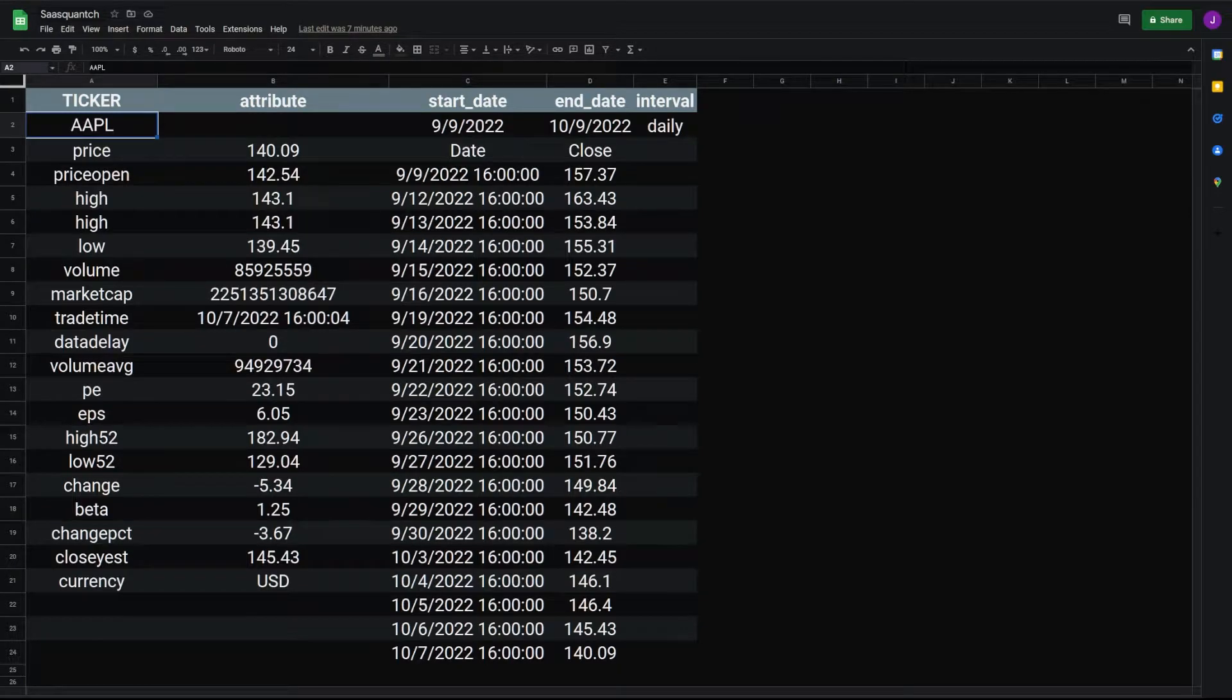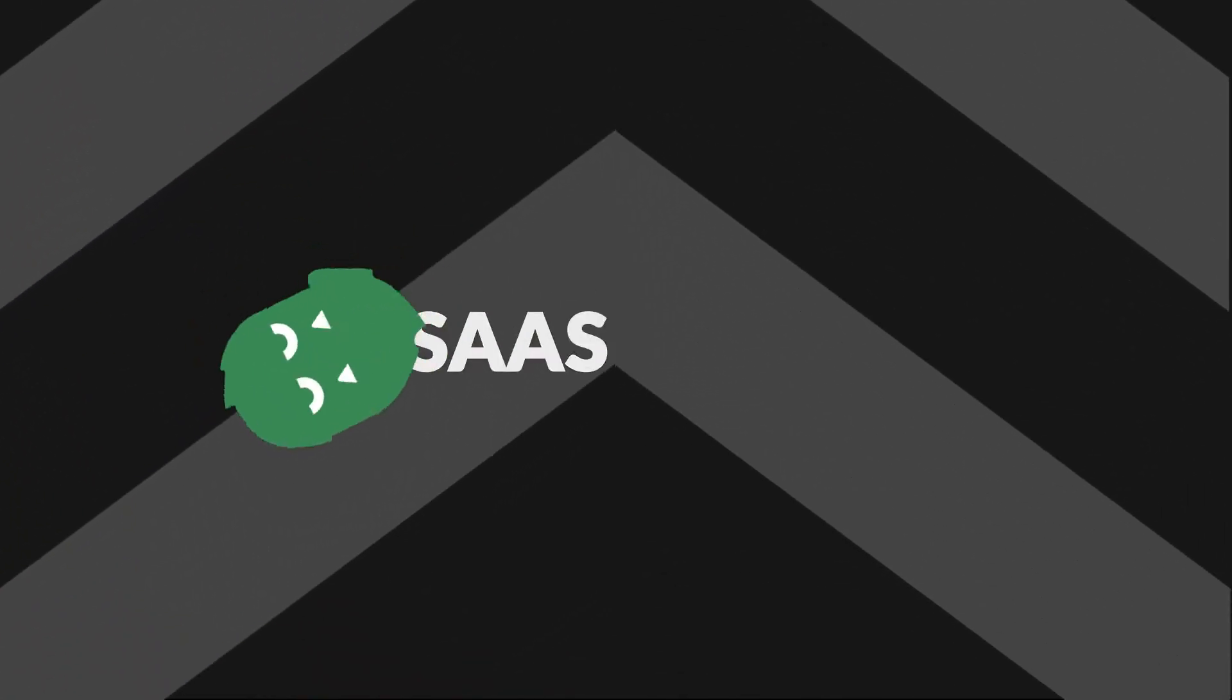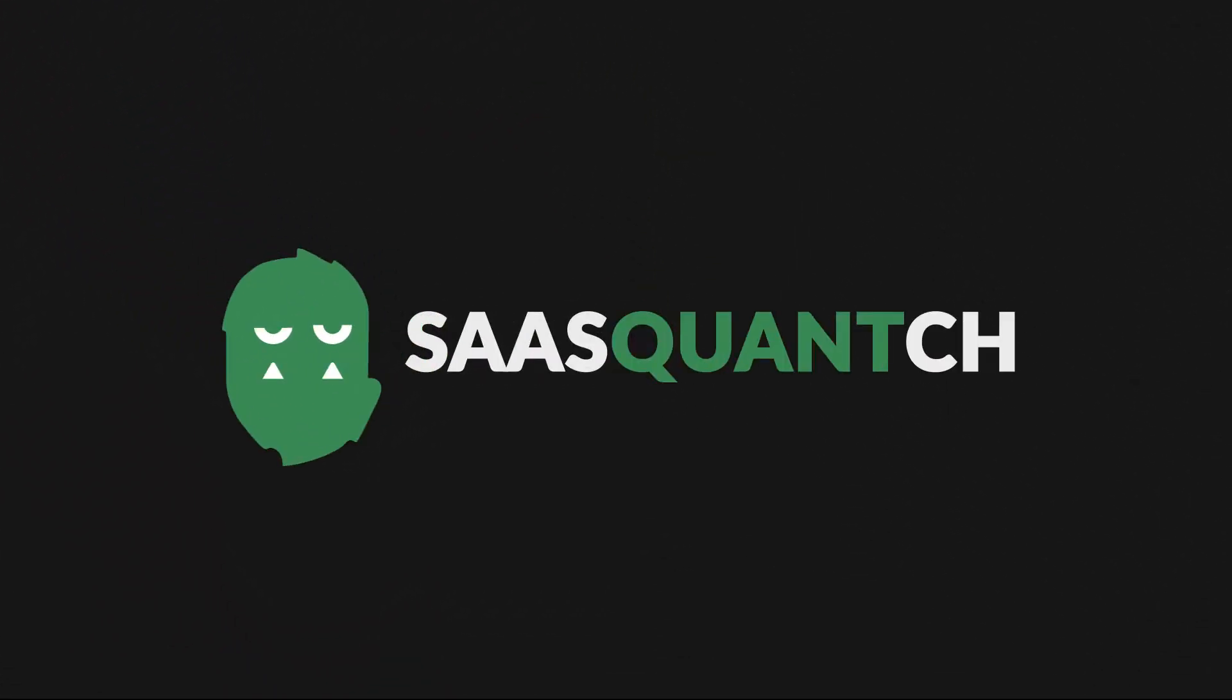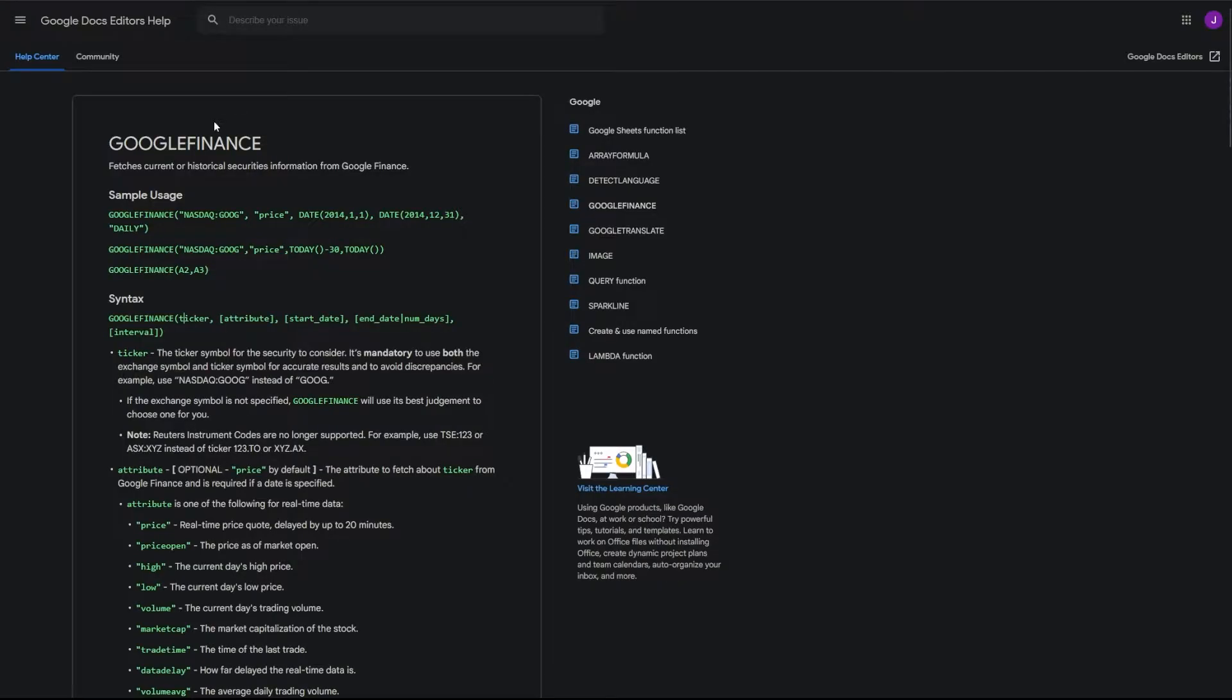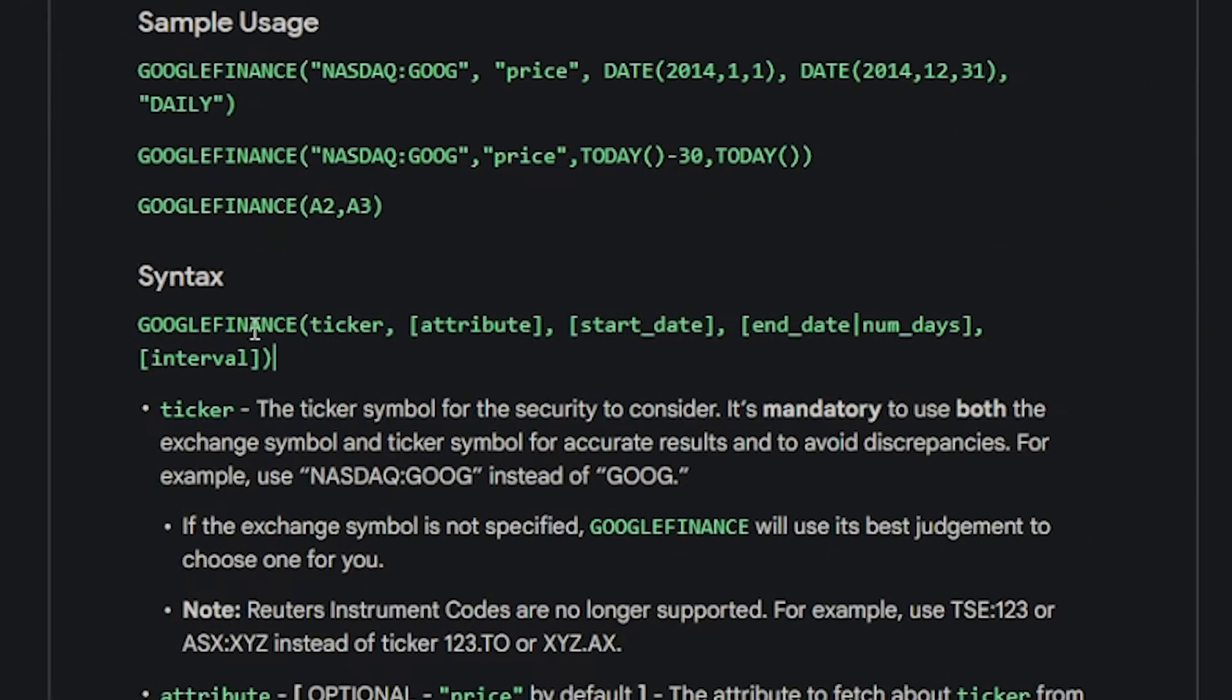Here, I'll demonstrate the Google Finance function in Google Sheets. First, head to the Google Docs editor help site. And here we're in Google Finance, and our syntax is right here.